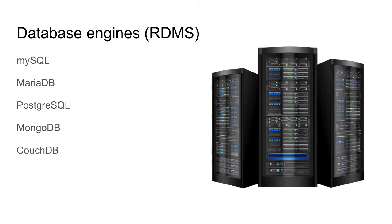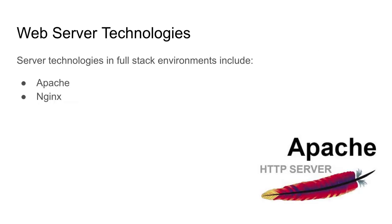When using dynamic websites, there's going to be web server technologies. Some of them include Apache and Nginx. We're going to be mainly focused on Apache at this stage as this is one of the most popular web server technologies used in the industry.